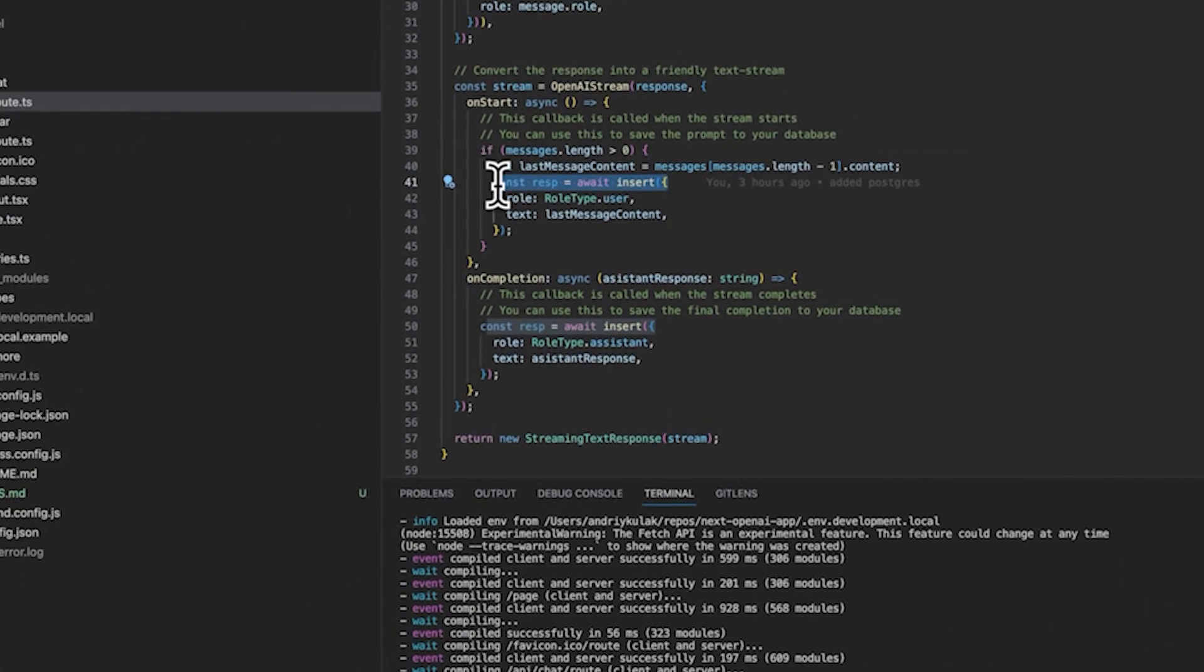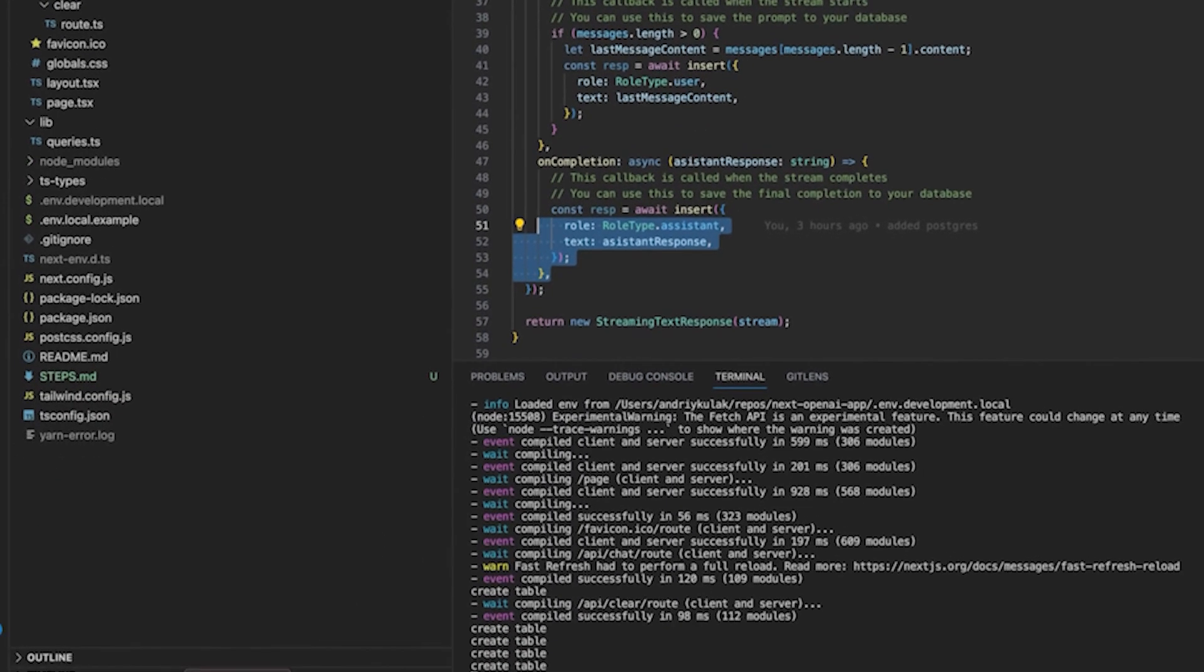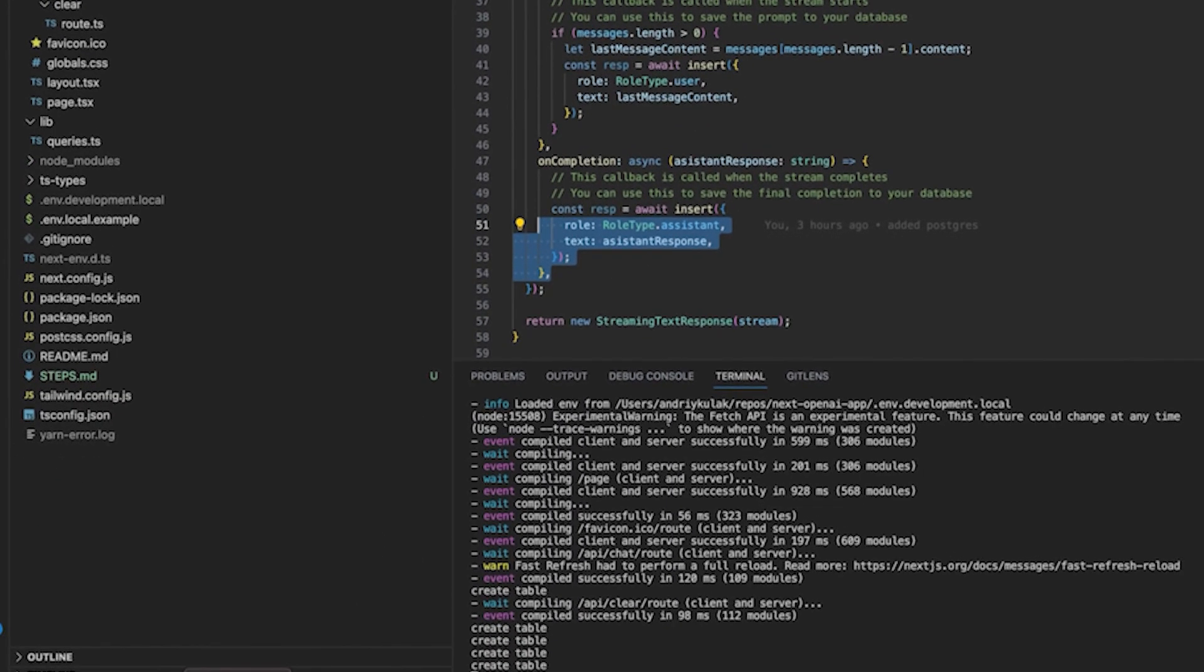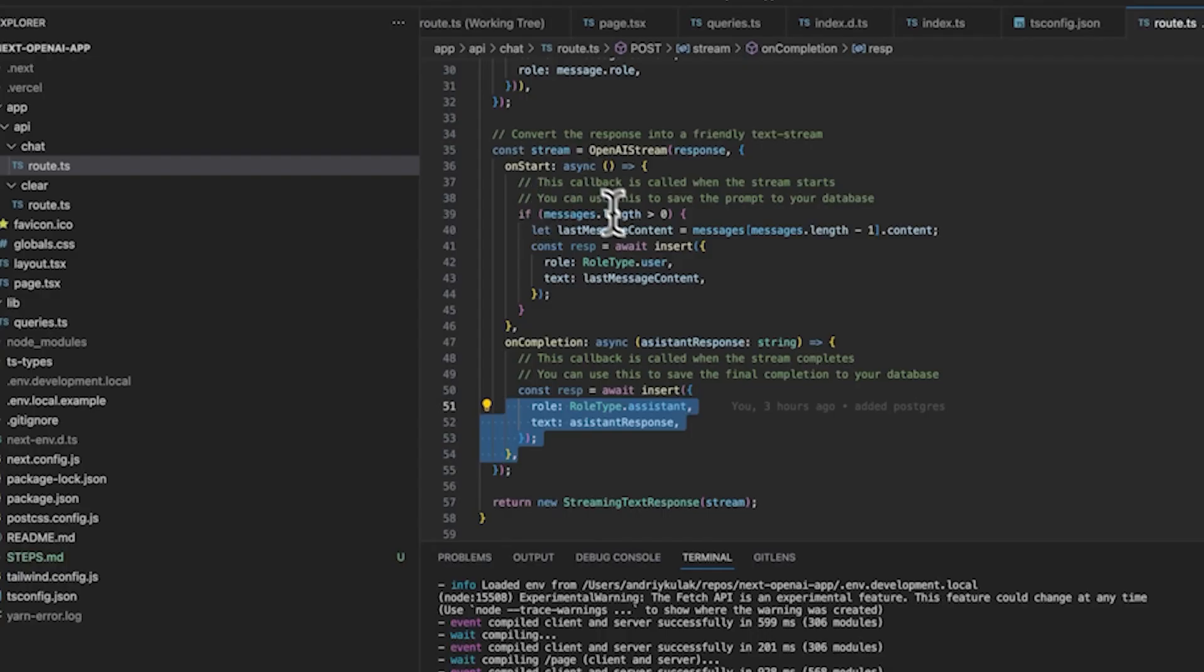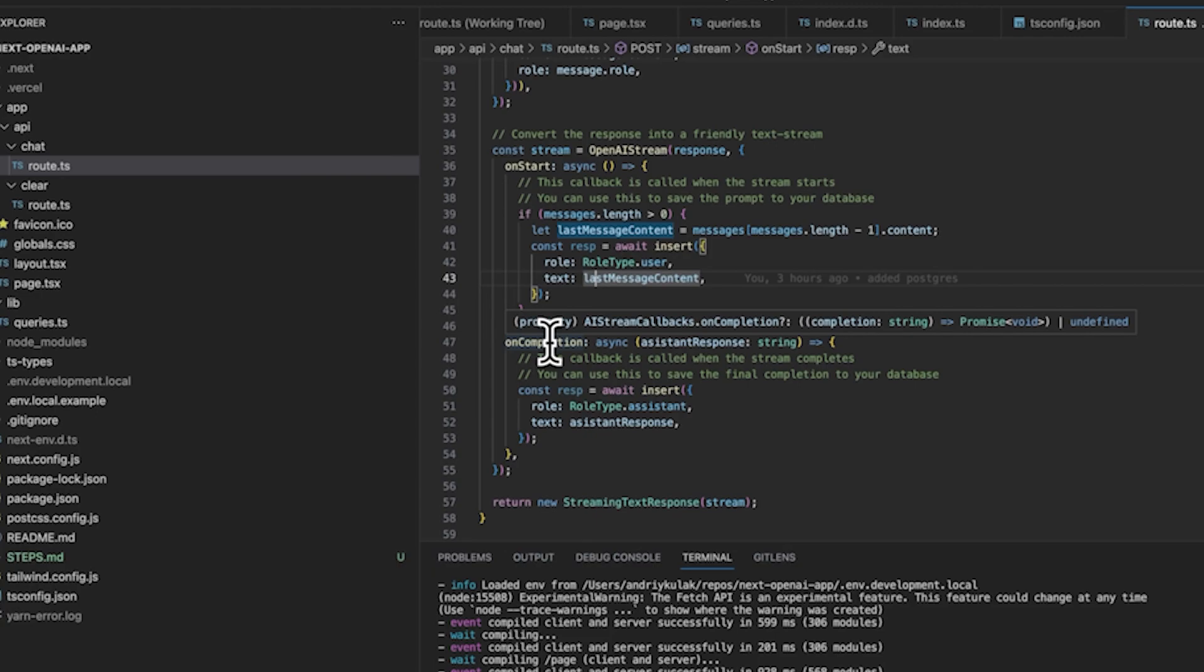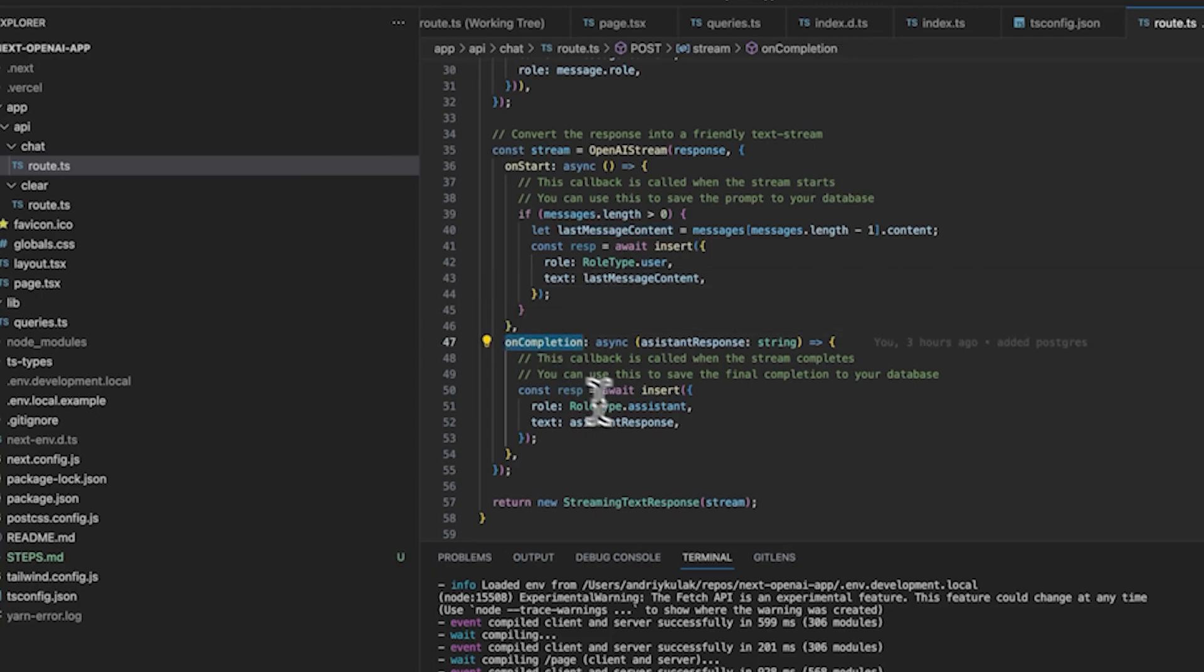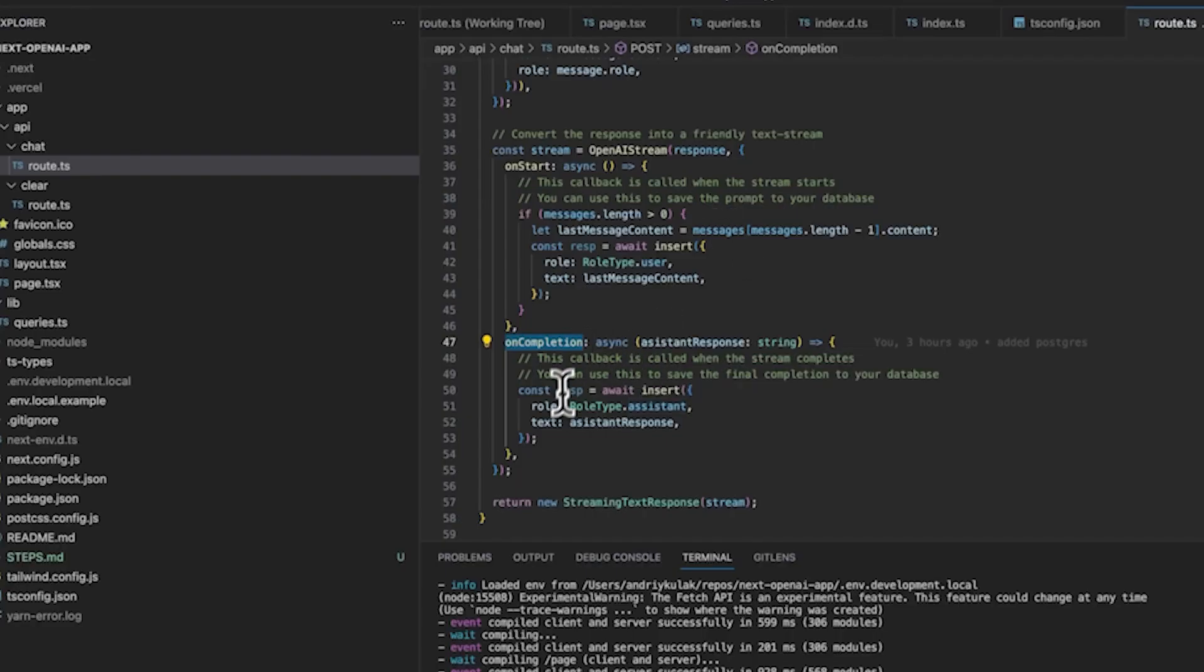This is the really cool part: on start and on completion, these are the callbacks where I'm inserting the information. First, just to give you an understanding, let's say 'hi, how are you?' That is the user message that will populate here. And then on completion would be the AI response, which is right over here.